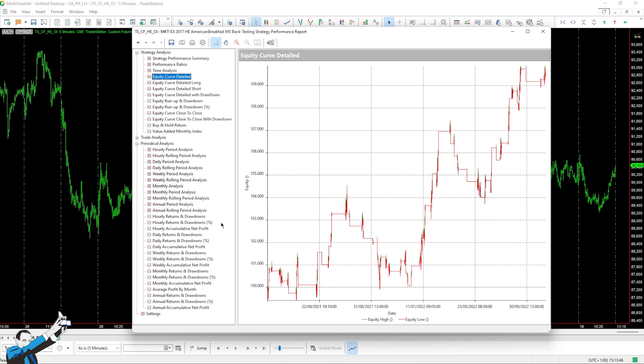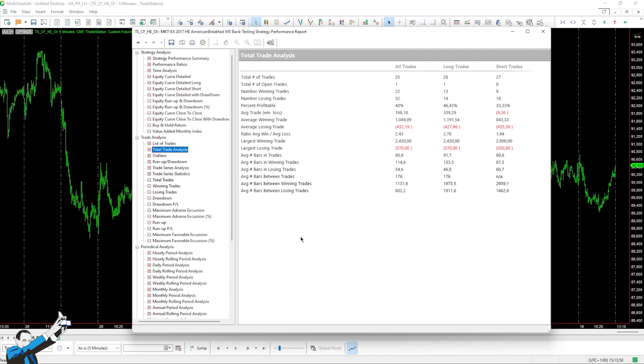Again, the average trade is quite small, although we can see that it is a bit larger than that of the previous strategy. Anyway, also in this case, it's enough to cover the commission and slippage costs that come with trading in this market.